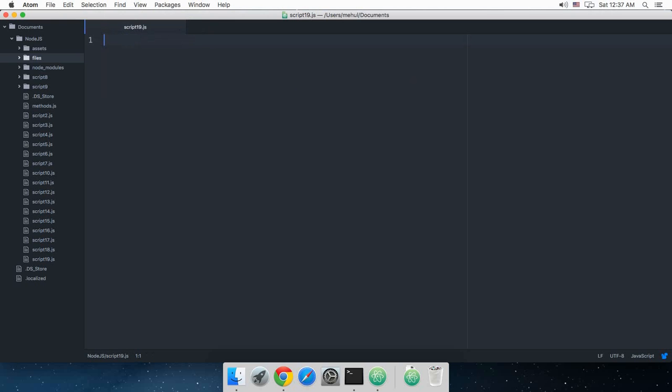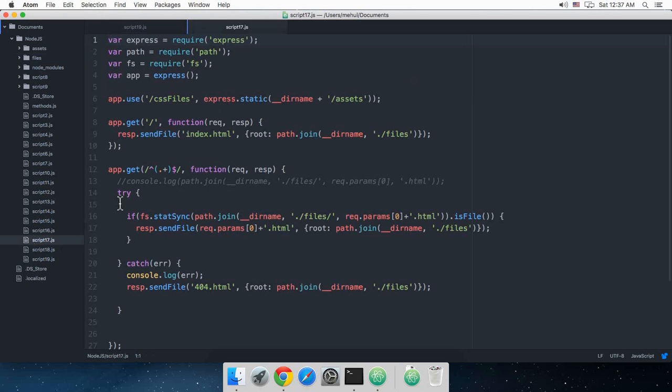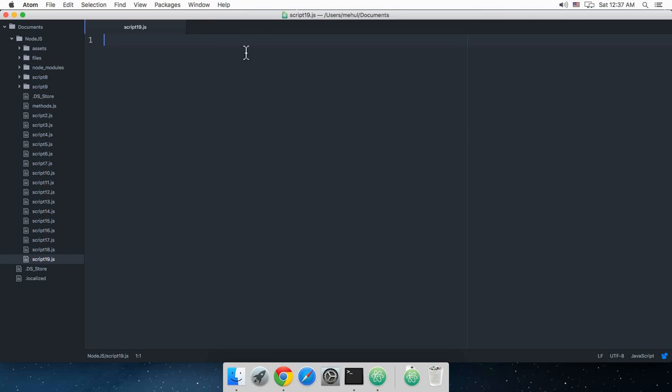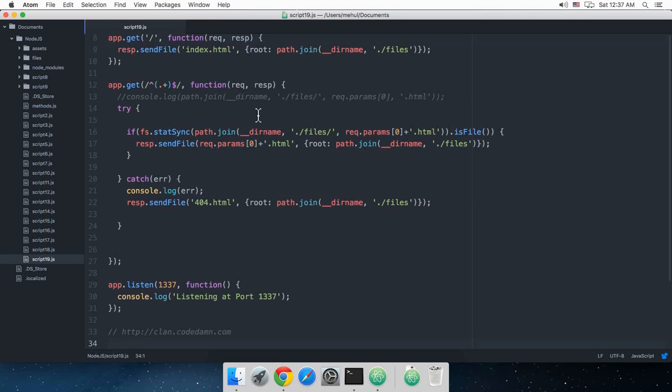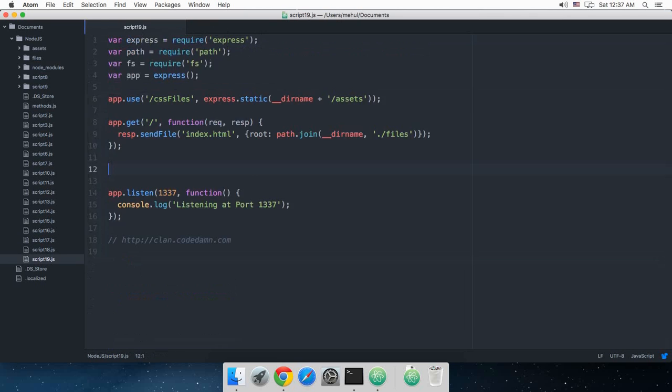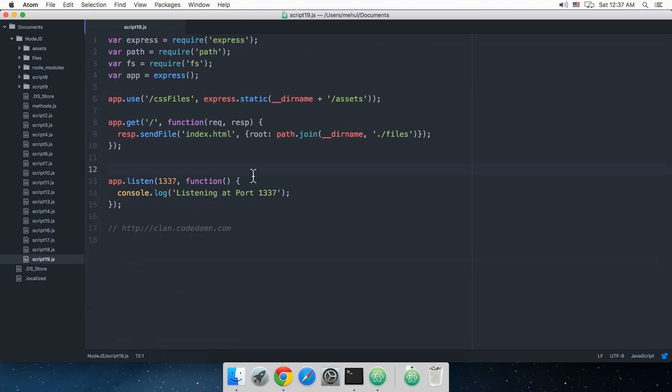Now I'll just copy and paste the code from script 17, and let's get rid of this method right there. One thing you might not have noticed is that this is the GET method.